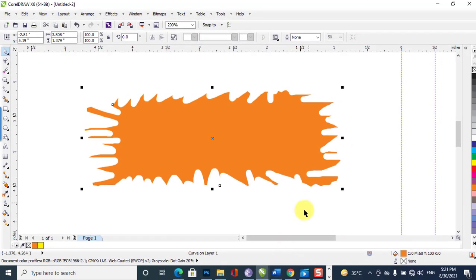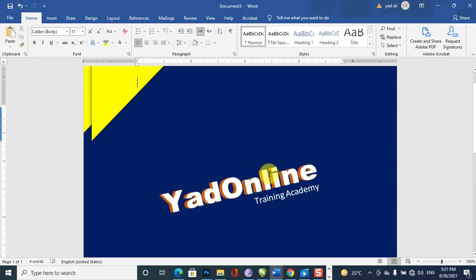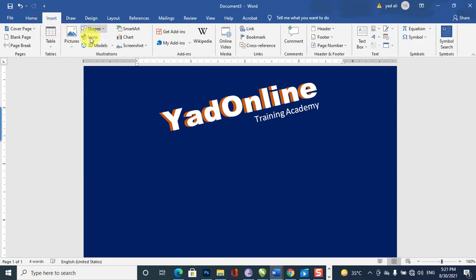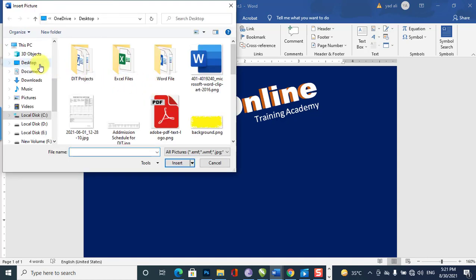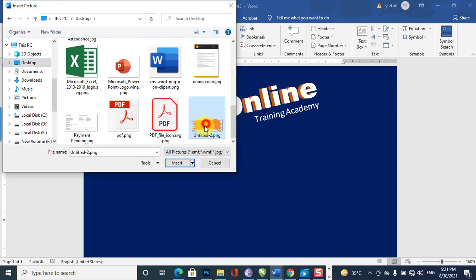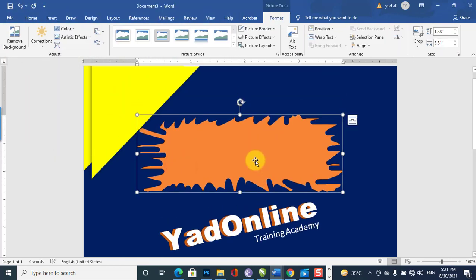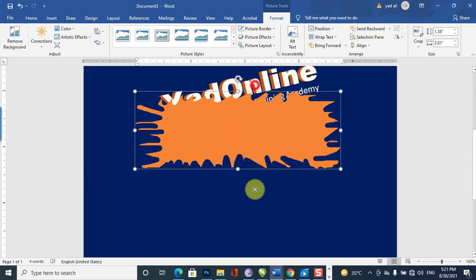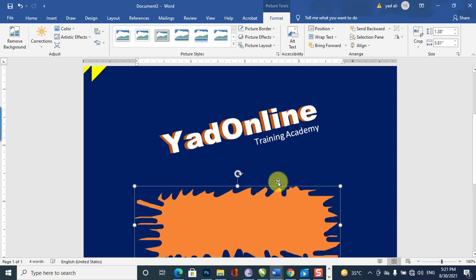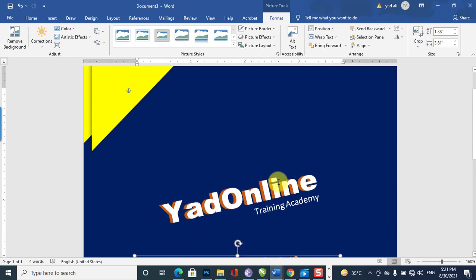Then I will come back to the Word file. Here I will insert the picture — go to Insert Picture and select the picture I recently created, then insert it. You can see it here. You can select Wrap Text options such as Behind Text or In Front of Text, and then move the picture.